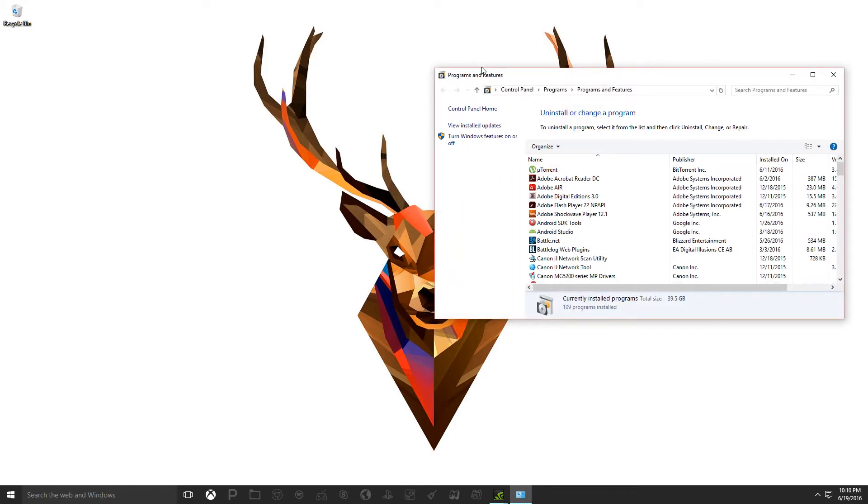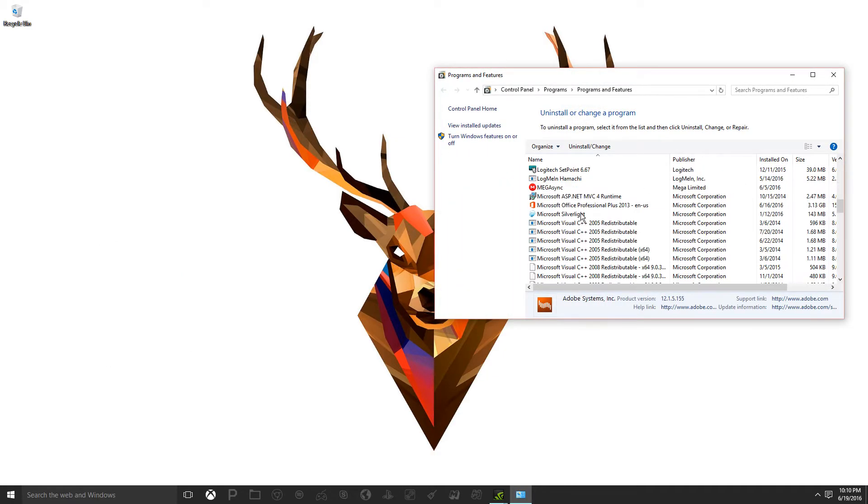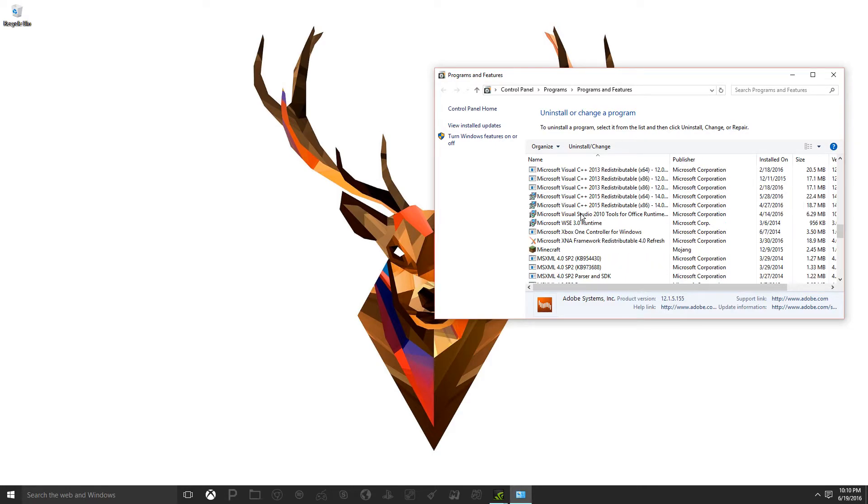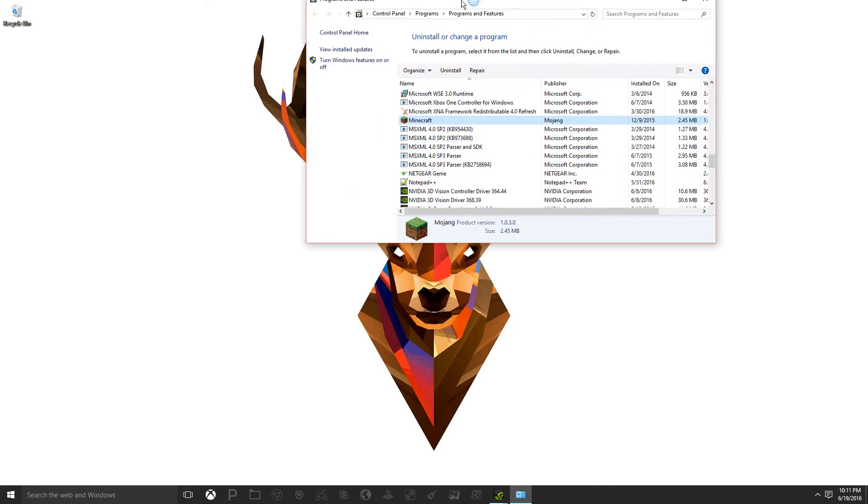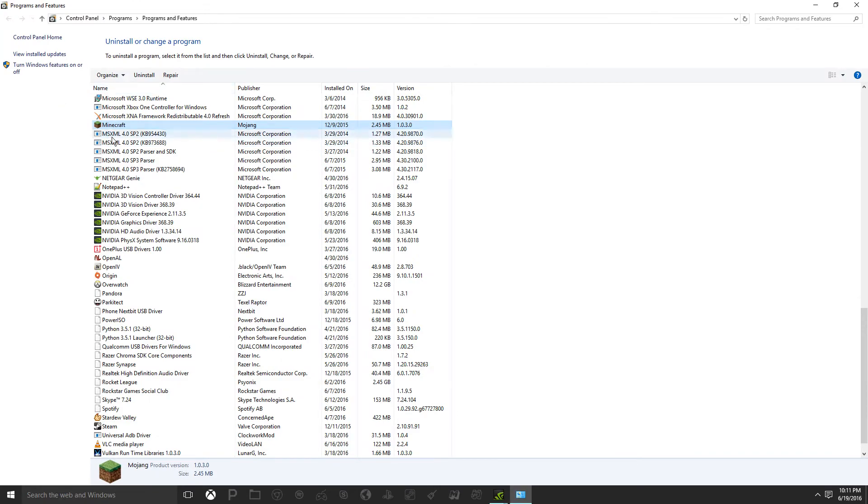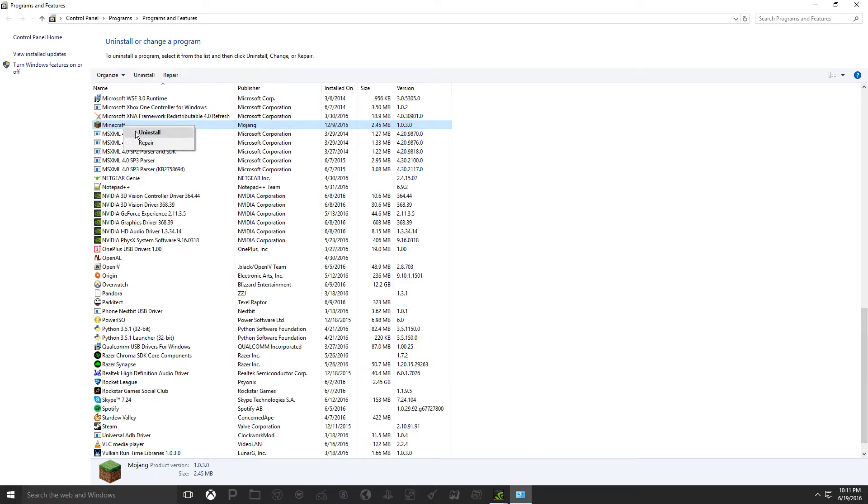This is going to take you to your Programs and Features page where you're going to want to navigate to Minecraft. As you can see, Minecraft does have the dirt block as its logo. Once you find this, you're in the right place. You're going to want to right-click on this and click uninstall.